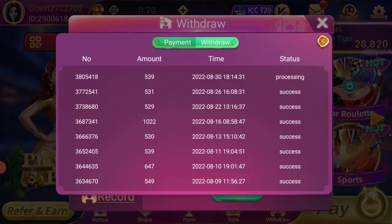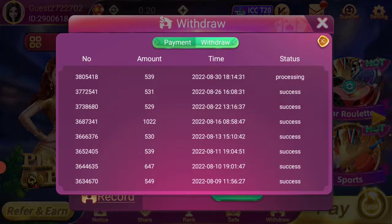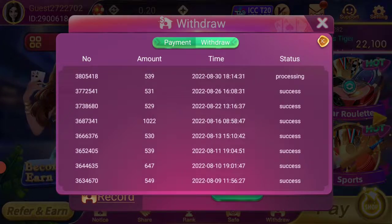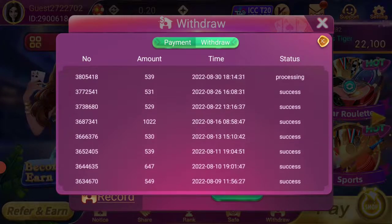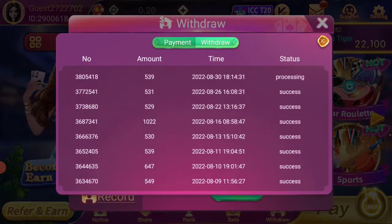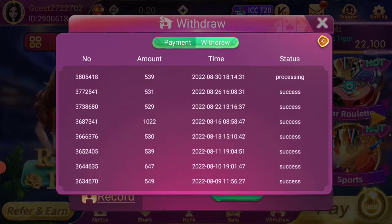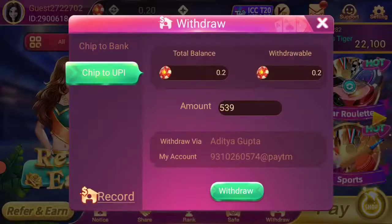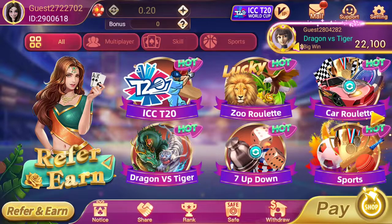Within 24 hours the money will come to your account. You can check how much money you have gained. This is the whole Dragon vs Tiger game — I have shown you everything here.